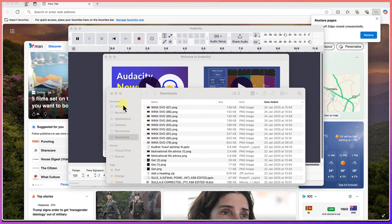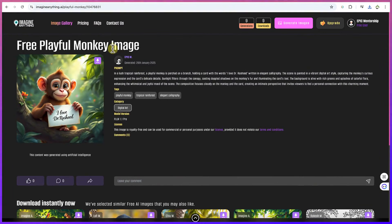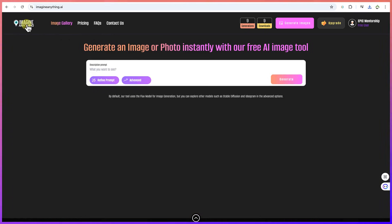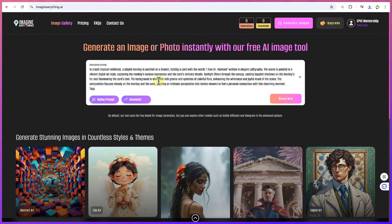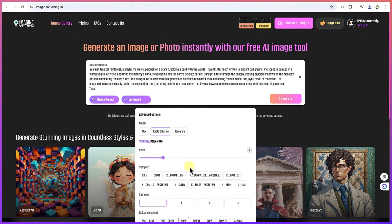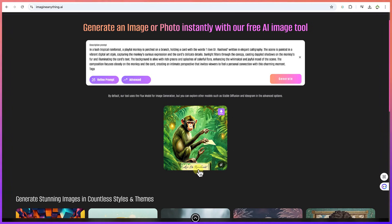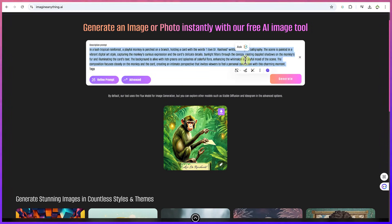You can create the same thing using different models. Let's copy the same prompt and paste it in, then go to Advanced and select Stable Diffusion instead, keeping everything at default, and generate. You can see this Stable Diffusion result — the image is not as clear and the text is not rendered correctly; it has misspellings. This shows that Flux is the best so far for image generation.